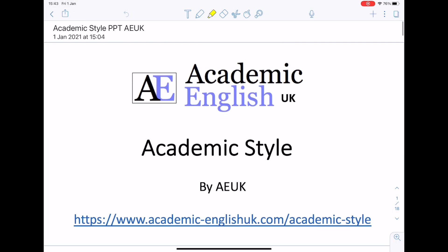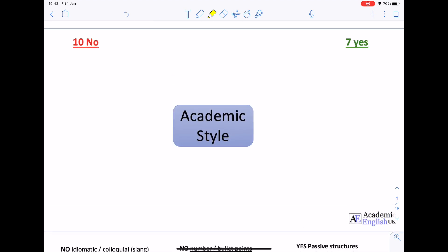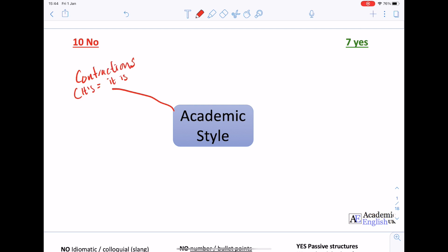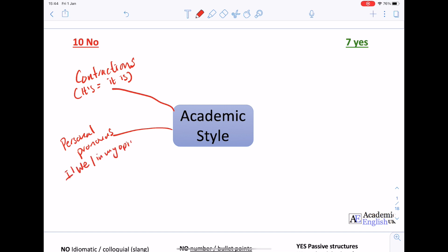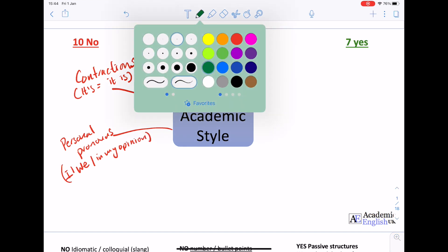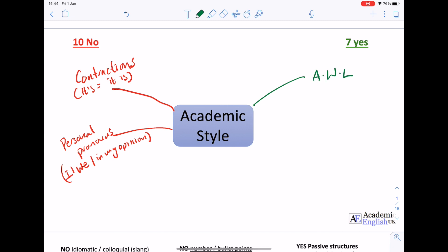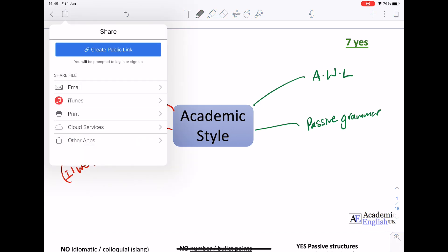Now I'll show you how to use PowerPoint through Notability. PowerPoint is great because you can create individual whiteboards to work on in class that are already set up and planned. Here I'm teaching academic style, eliciting the good and bad things. A student has said 'contractions' so I write that down, another says 'personal pronouns' and I give examples like 'I', 'we', 'in my opinion'. I can change colour and elicit the good things, teaching and explaining key concepts as I go. I can share this note exactly the same way.